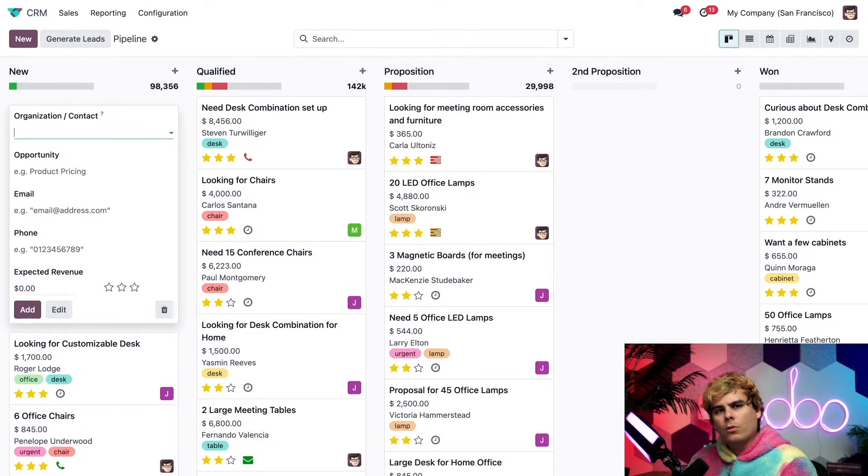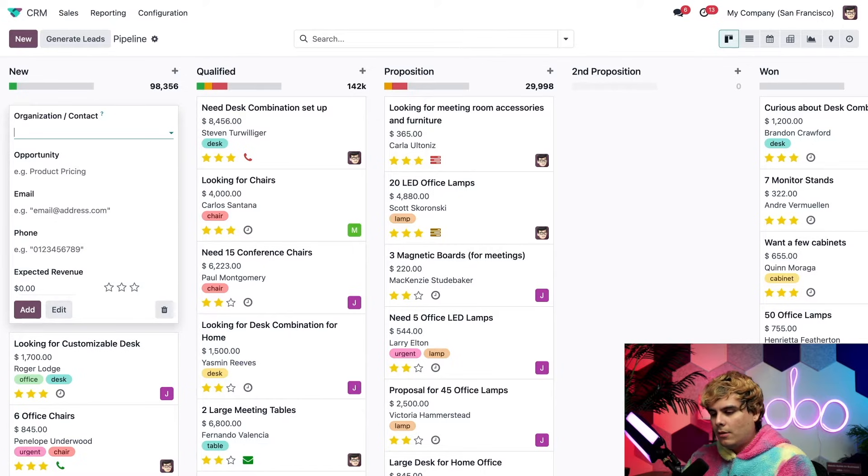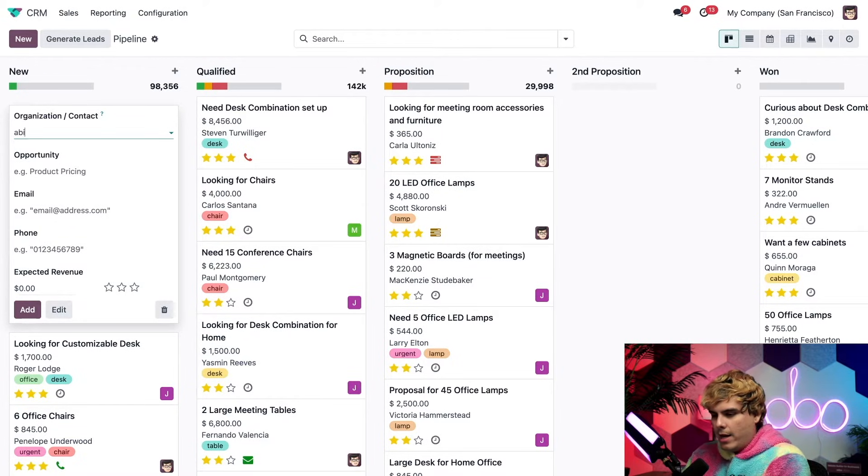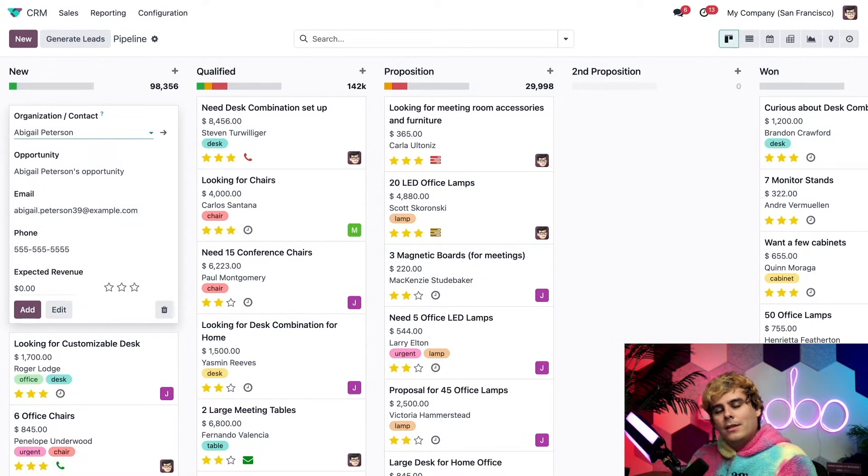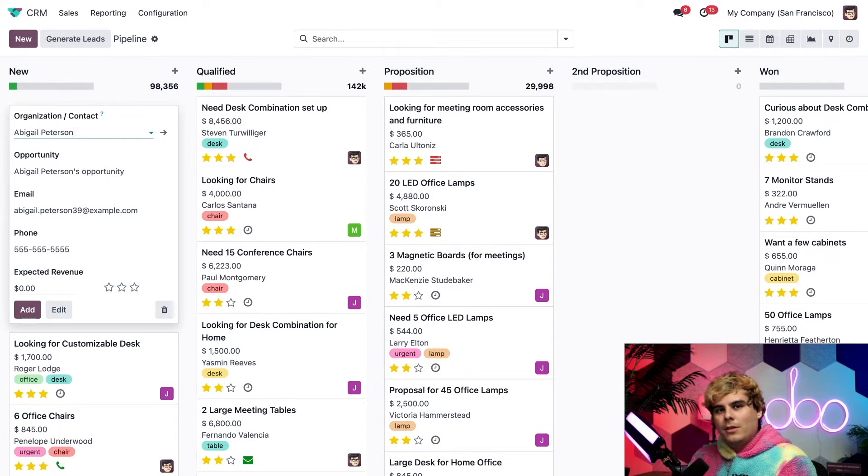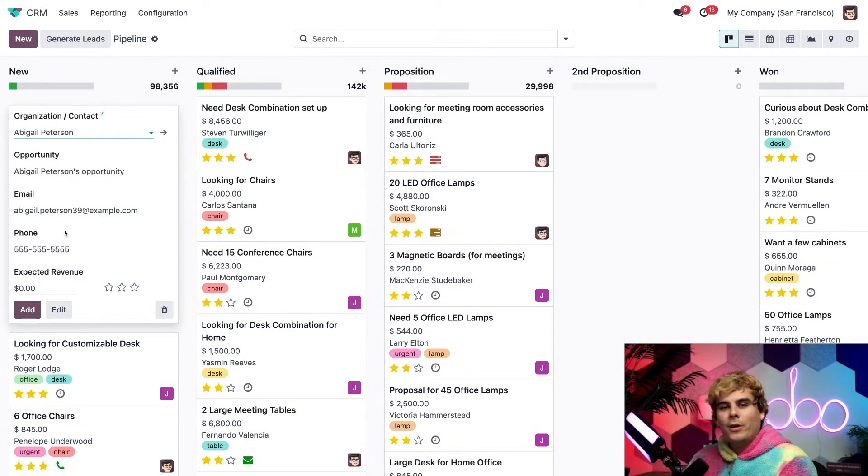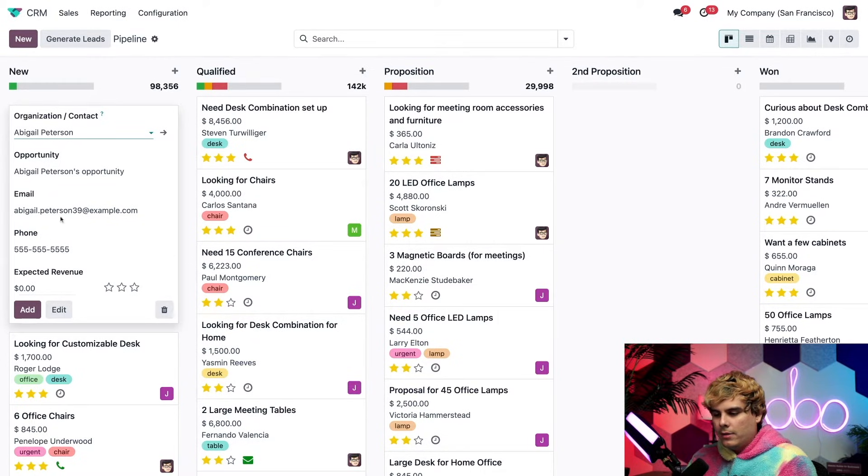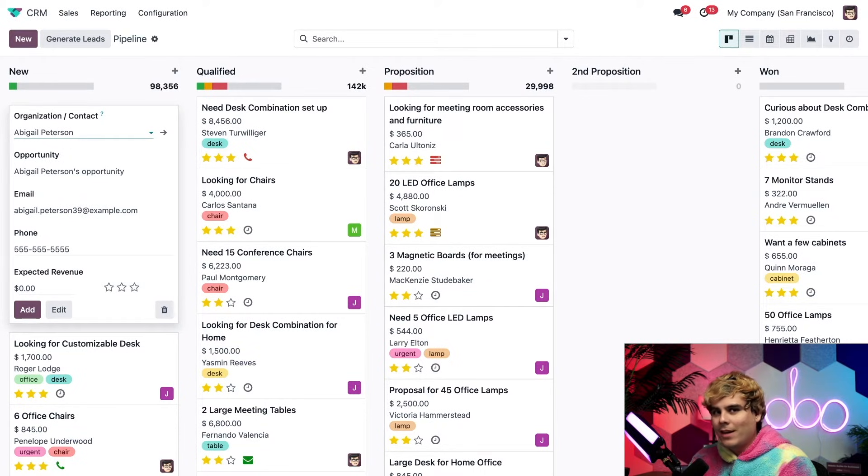From here, we're going to enter the organization or contact name associated with the opportunity. So let's select in our case, Abigail, Abby for short. Now, since this customer is already in our database, the rest of their information has been automagically input in the fields below. But if this was a new customer, we'd have to input things such as the email and phone number manually.